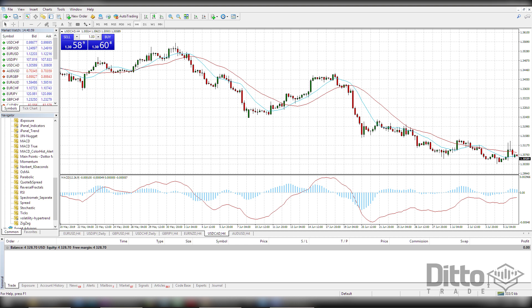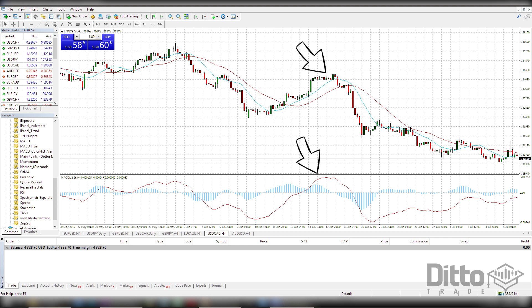The MACD is an oscillator which is made up of three time series calculated from historical data. Here we have added some moving averages to our chart — a 26-day exponential moving average and a 12-day exponential moving average. The MACD line is basically the difference between the two averages charted as an oscillator.